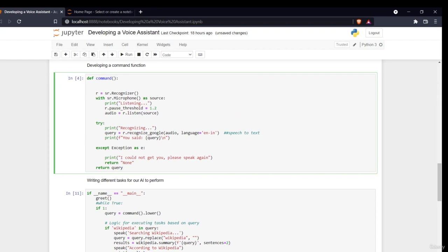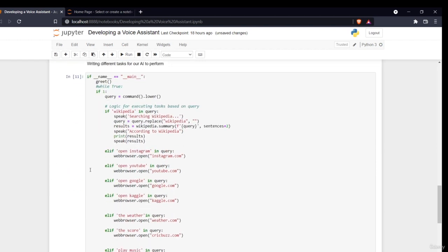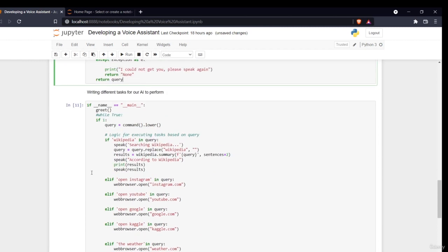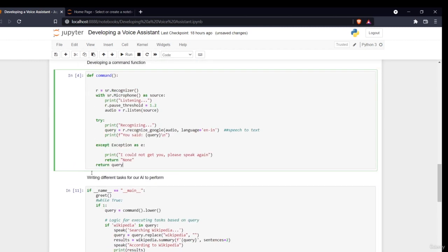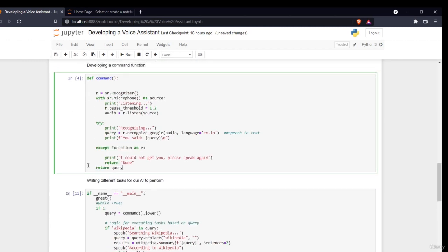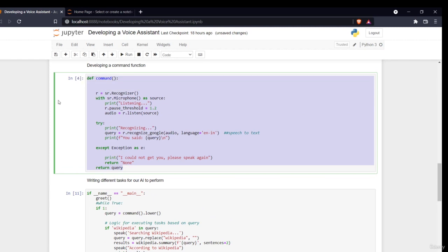So now this is the command function — this is how we take input from the user. We'll use this command function in developing different things with the query. This is basically to recognize everything. In the next section we'll define certain task functions and assign different tasks based on our inputs.